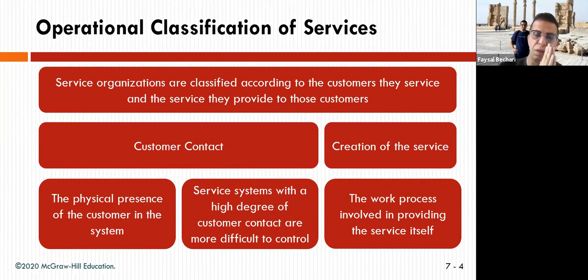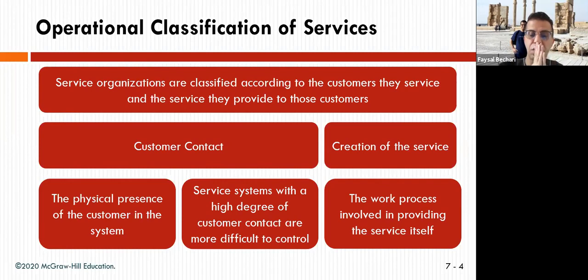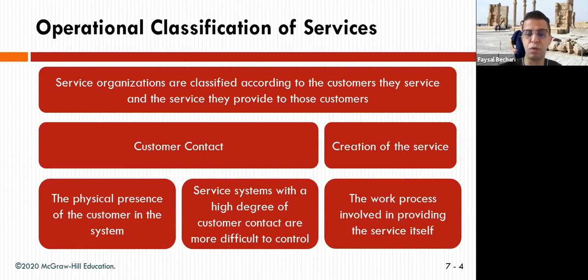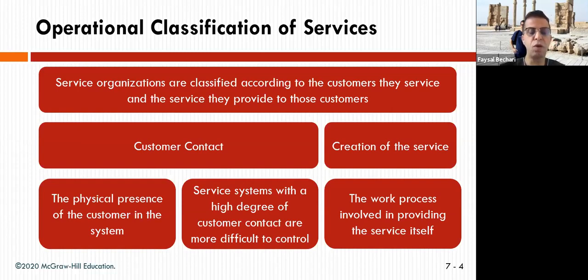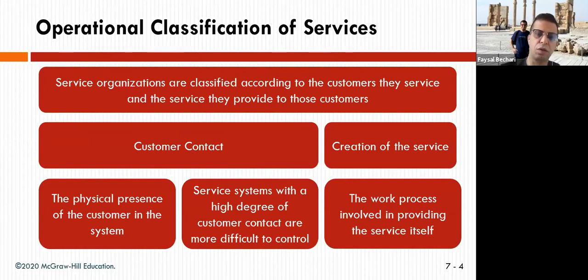There is also the physical presence of the customer in the system — whether they come in person, go online, or make a request and wait for a response. Service systems with a high degree of customer contact are more difficult to control, because if 20 people come into a small store at once, it's very different than one person showing up. The work process also differs between fields like law or medicine versus fixing a car.